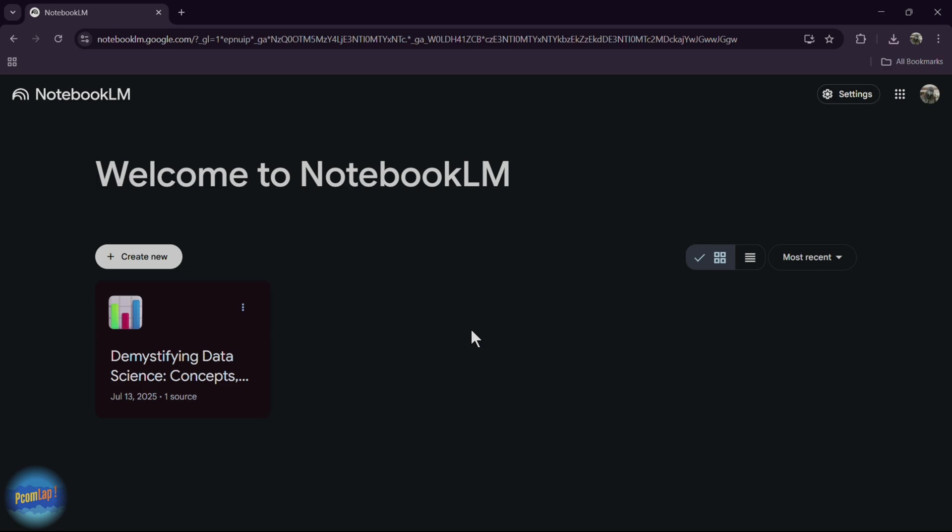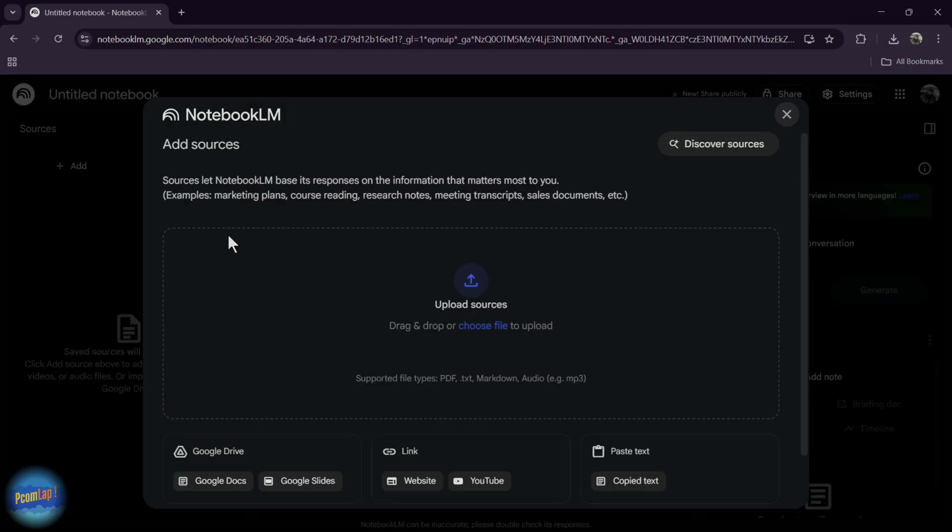I have already generated one data science concept. If you want to generate or create new Notebook, simply click on create new. This interface will appear to you.